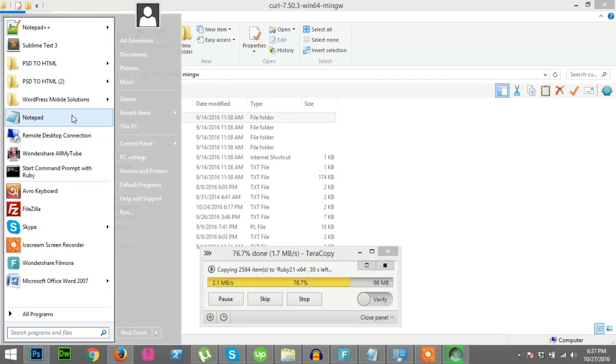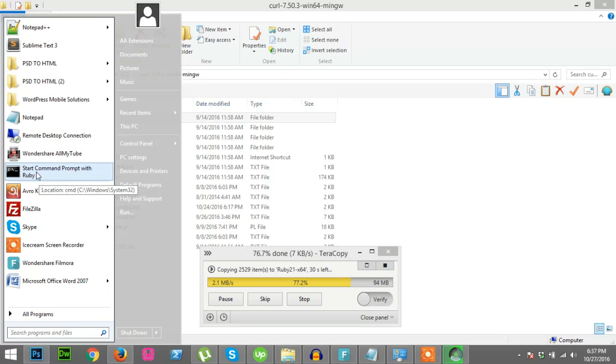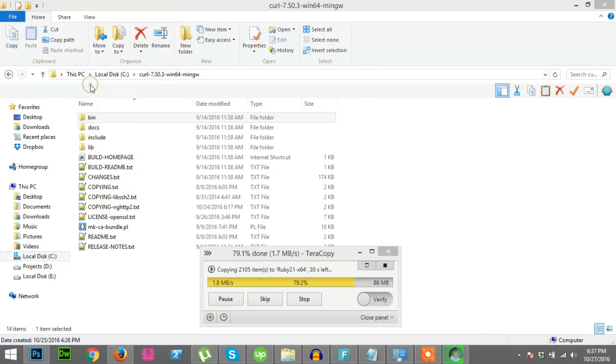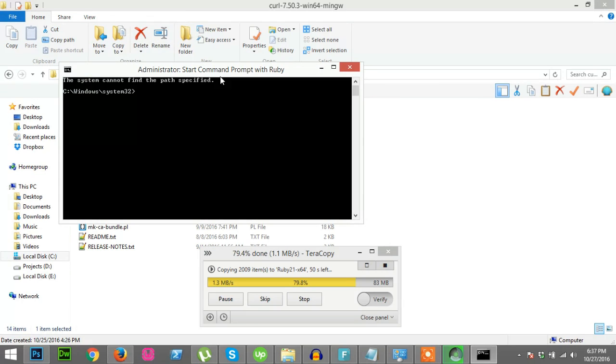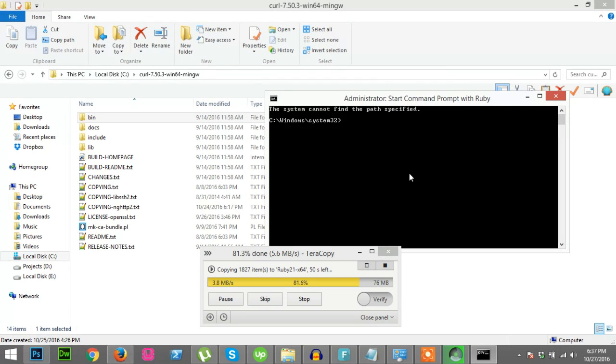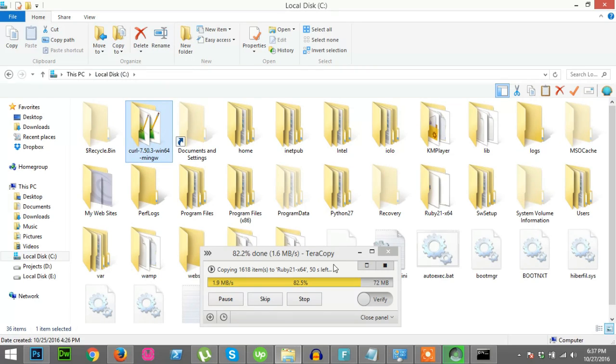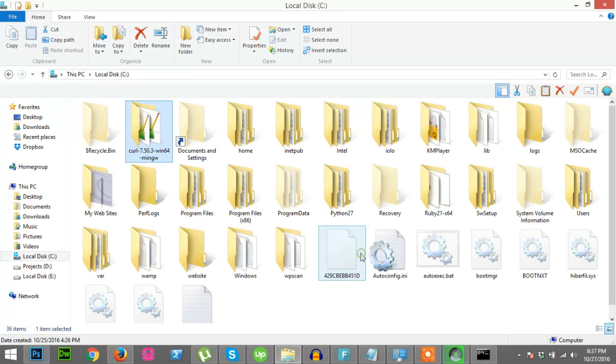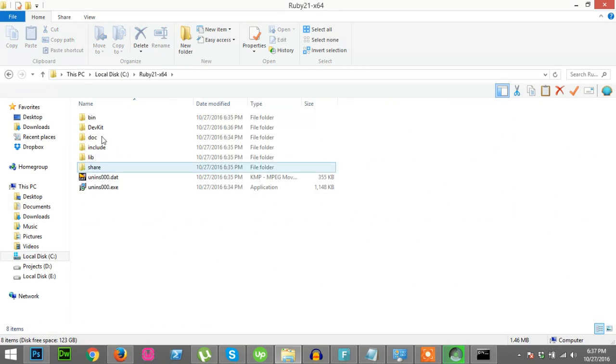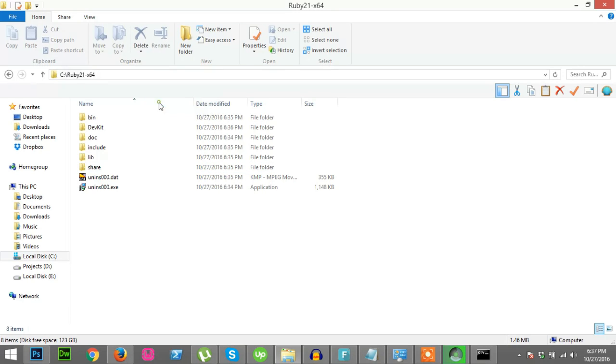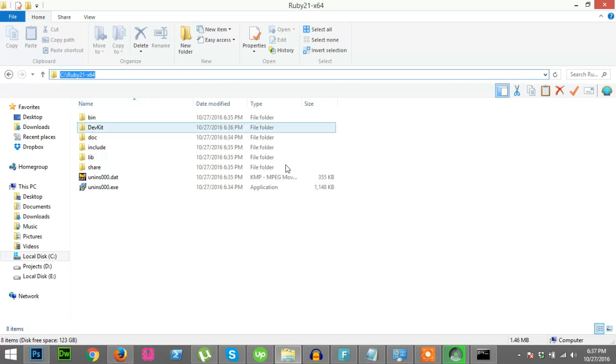Now you see there is a copy going on. After when copy is done then we start command prompt with Ruby. We will start run as administrator. How can we get Ruby folder? We can easily get it, just click on Ruby folder, then click on URL and edit address, copy it.